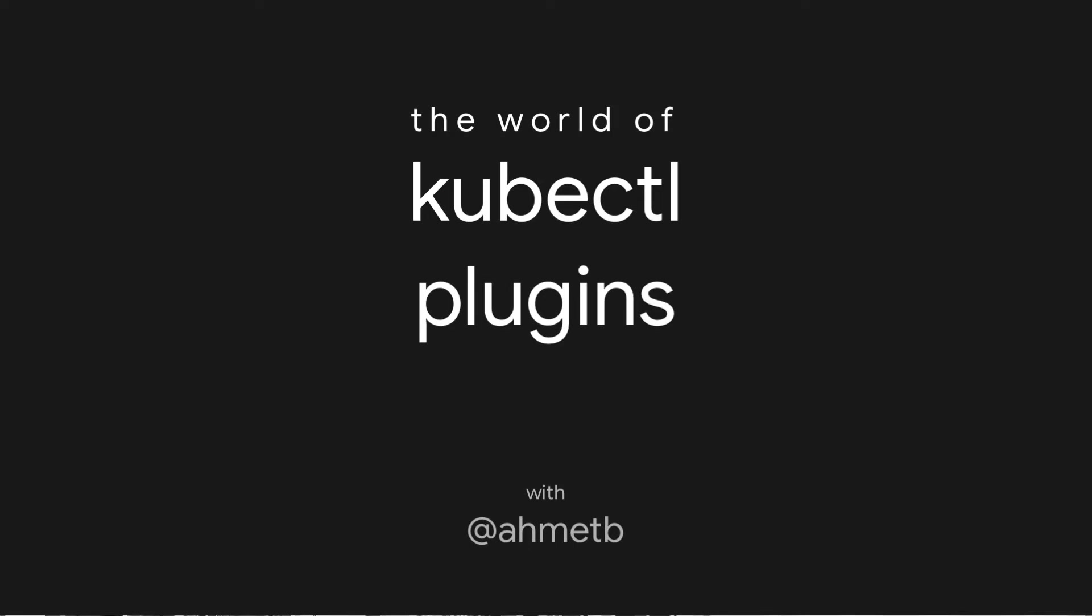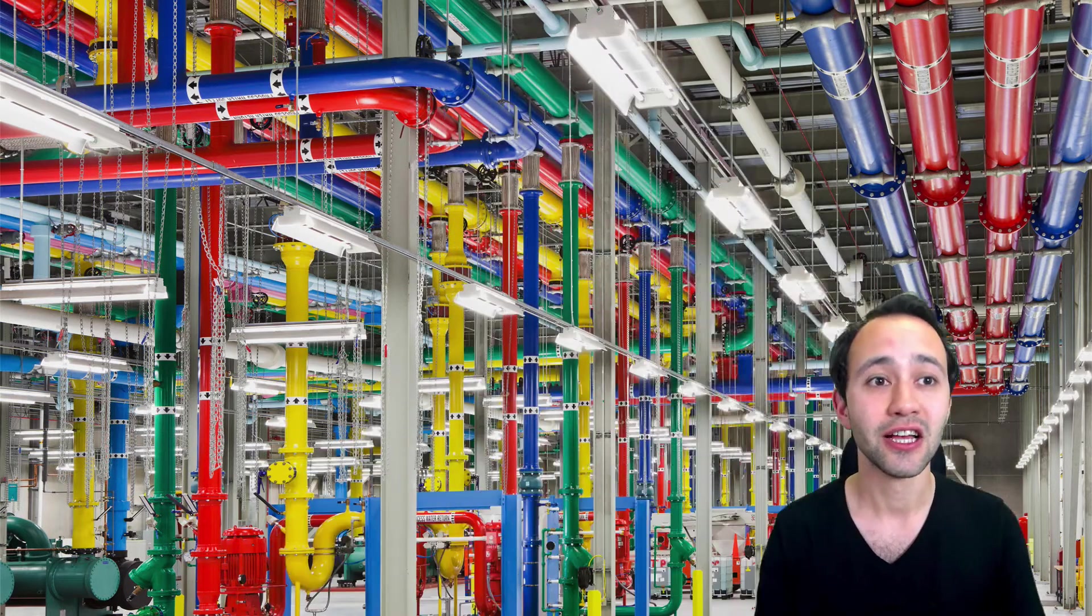In this episode, we're going to talk about what are kubectl plugins and how do they work. In a nutshell, kubectl plugins are commands that are not normally part of kubectl, but once you install them, they become part of kubectl and you can just call them from kubectl command.